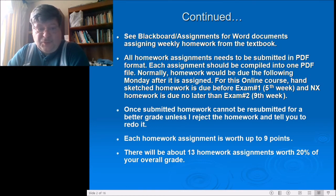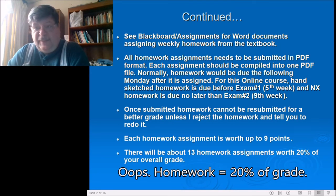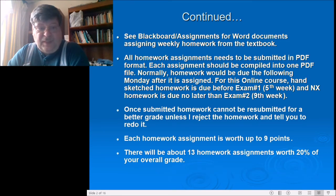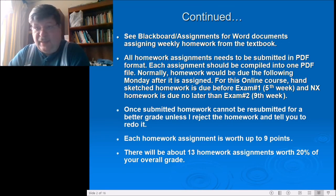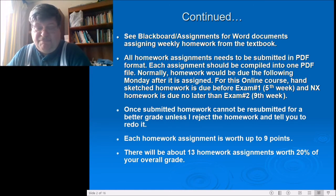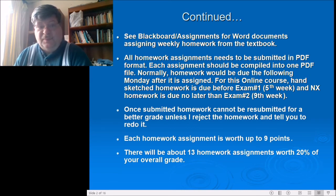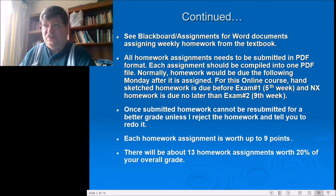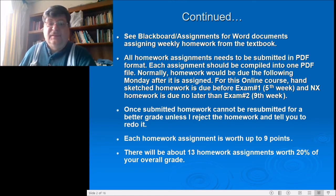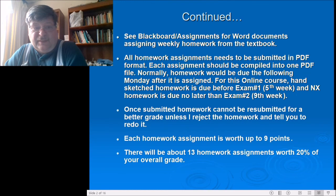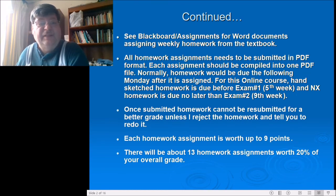Each homework assignment is worth up to nine points. There may be several problems per assignment but each is still worth nine points total — some assignments are more work than others. There will be about 13 assignments. Homework is worth 80 percent of your grade, so it's the best way to learn the material. Don't fall behind — one week builds on the next. Good luck this term, we'll get through it. Professor Eddy signing off.